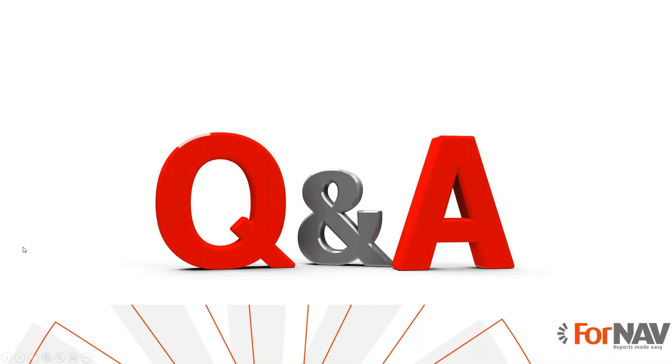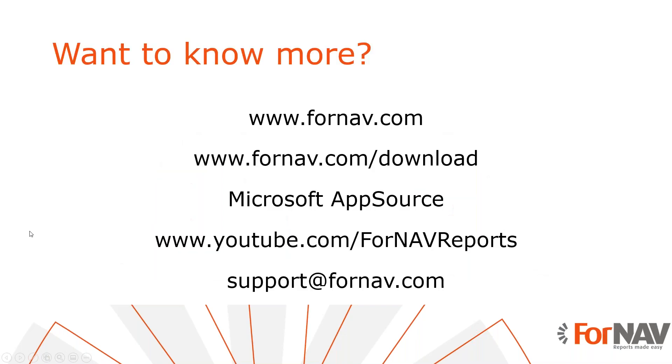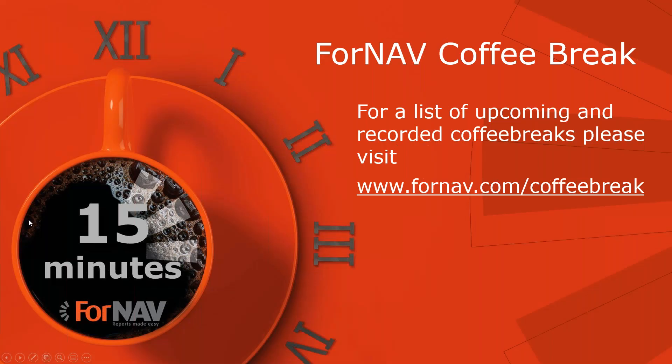I can see we have no questions, so I will wrap up this coffee break. If you want to know more about Fornav or if you want to download the Fornav Designer and Converter, please visit our website. If you want to install Fornav in Business Cloud, please visit the Microsoft AppSource. You can watch more videos about Fornav on our YouTube channel. And if you have any questions about Fornav, please email them to support at fornav.com. For our full list of upcoming and recorded coffee breaks, please visit fornav.com slash coffee break. Thank you very much for listening. Goodbye.